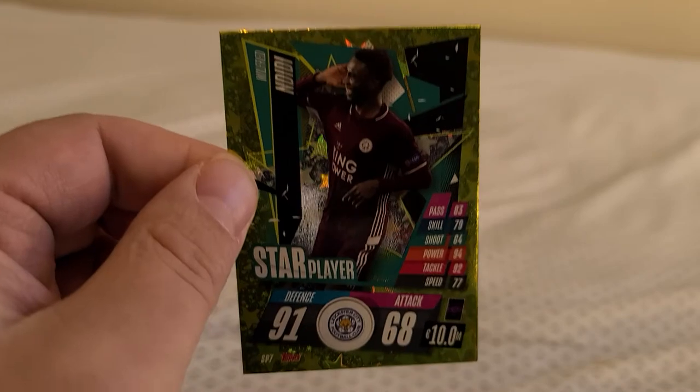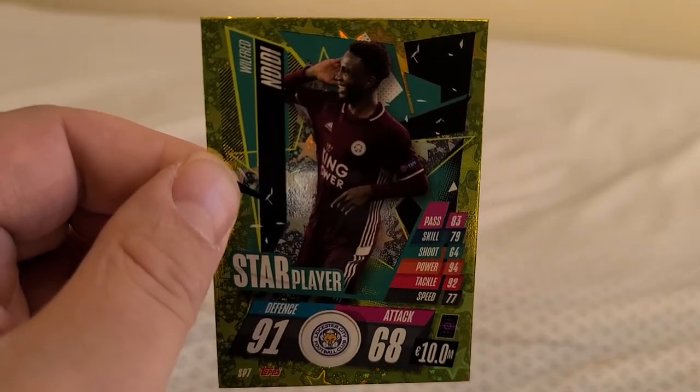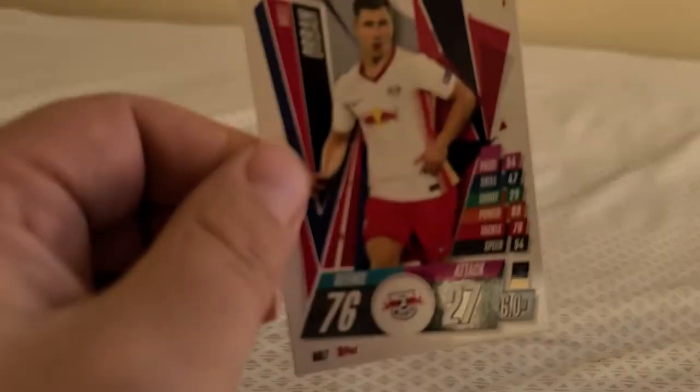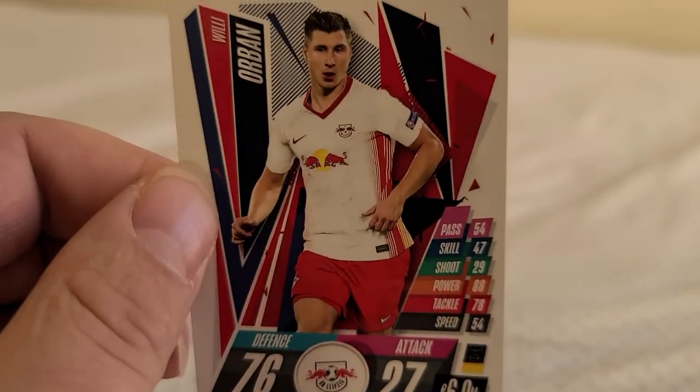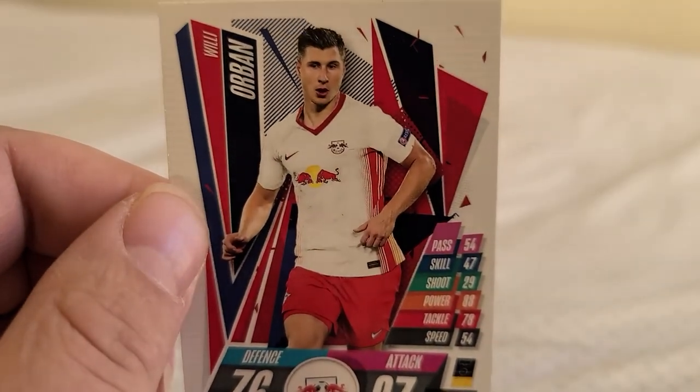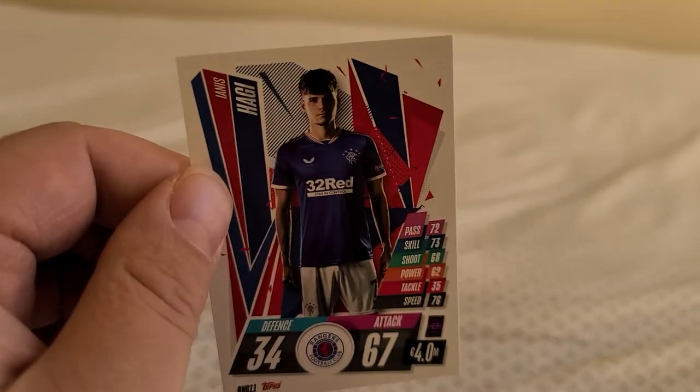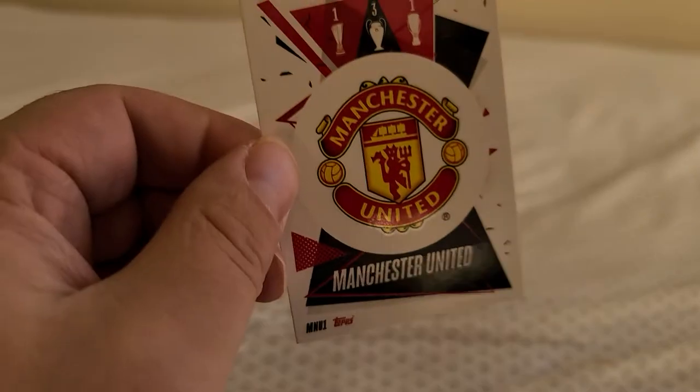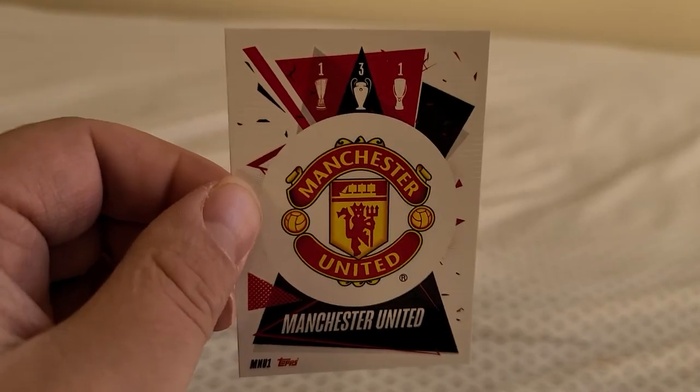Wilfred Ndidi Leicester City. Willie Orban RB Leipzig. Ianis Hagi from Rangers FC. Got Manchester United team card, one of the best teams in the England league.